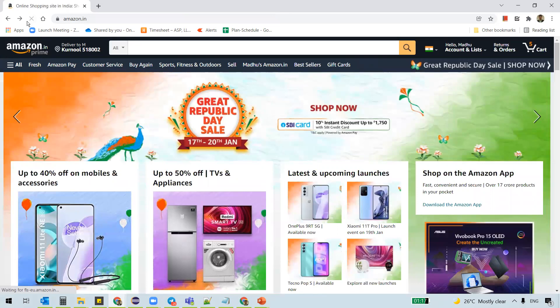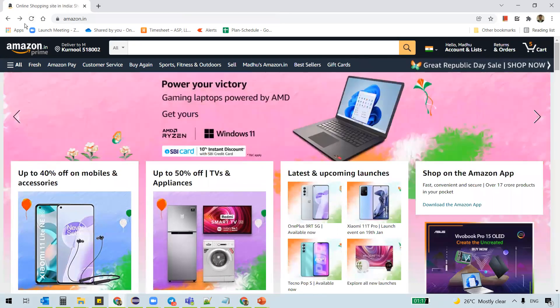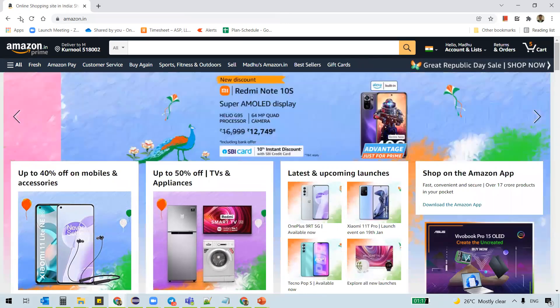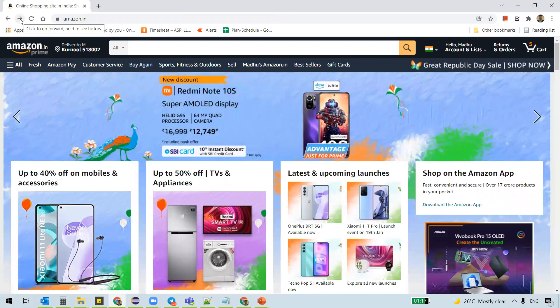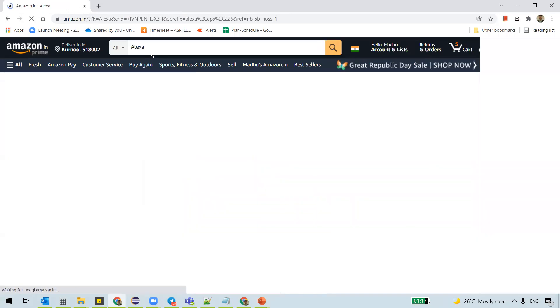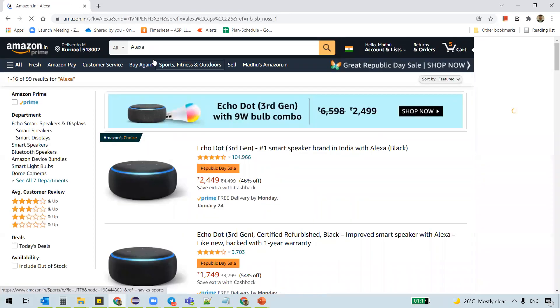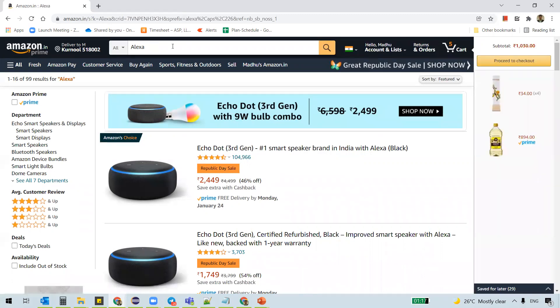In the same way, if I wanted to go forward or go back to the search results, I don't need to search for the Alexa thing in the search page again. I can just click on this forward button so that I can go back to the search page.